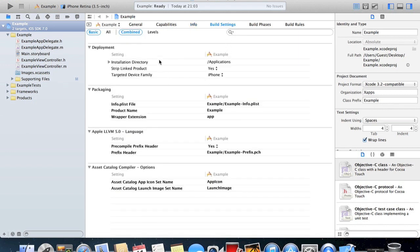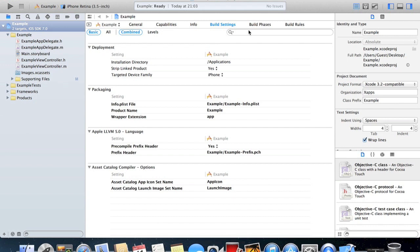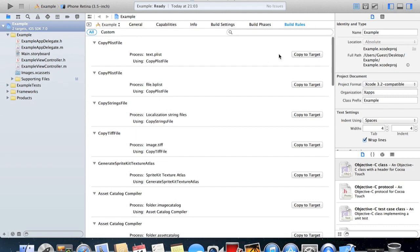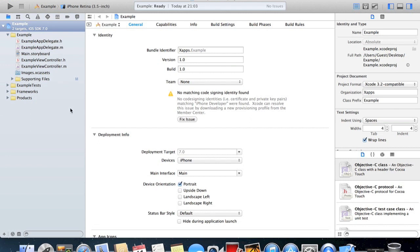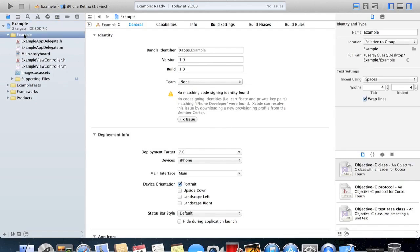Build settings, we're not going to really mess around with these at the moment. Build phases, still really don't need to go into that at the moment, and nor do we build rules. So this is your app summary. As you can see here on this left panel this shows all our groups which are folders. And when we click here we are brought to our app summary. This is our main app folder, it contains all of these.